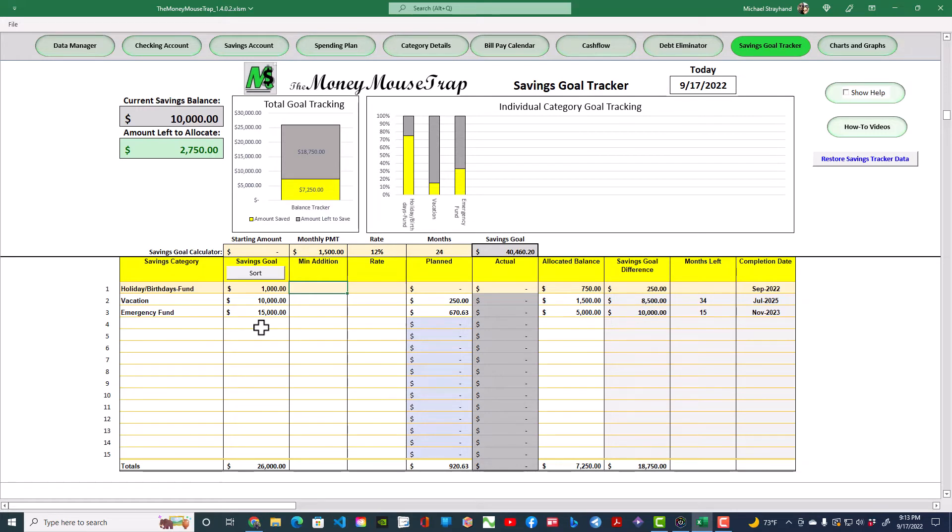By using this tool, you will be able to pad your budget with enough reserve funds to keep your finances on a stable foundation. Now let's review the column layout in the Category List table.